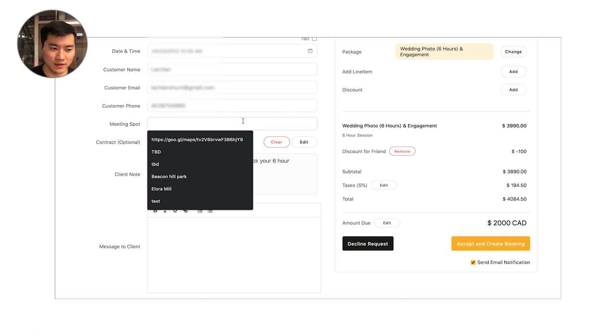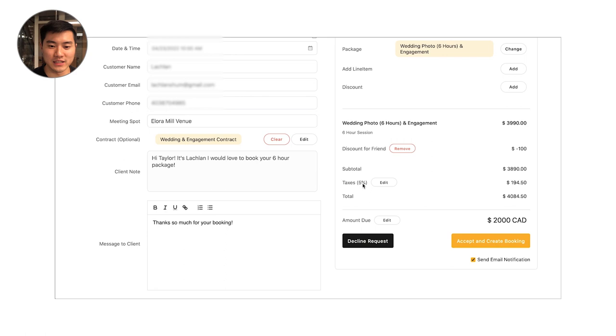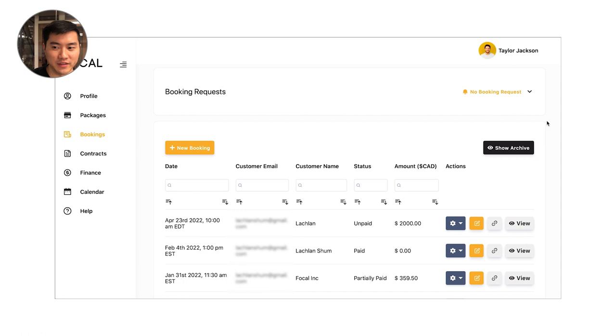I'm going to put in a meeting spot here as well. And I'm just going to write a little message back. Thanks so much for your booking. Awesome. Now I'm just going to hit accept and that's going to create my booking. And it's going to send an email off to a client if I had that email notification box checked there.